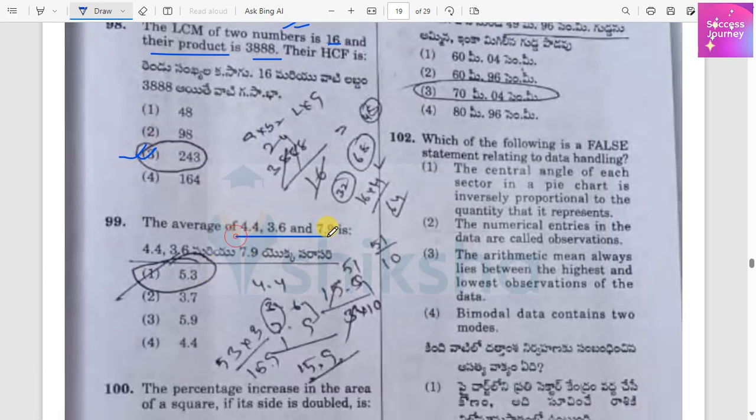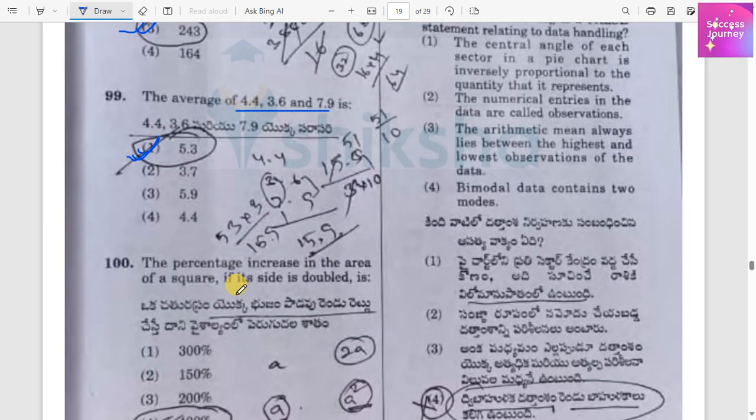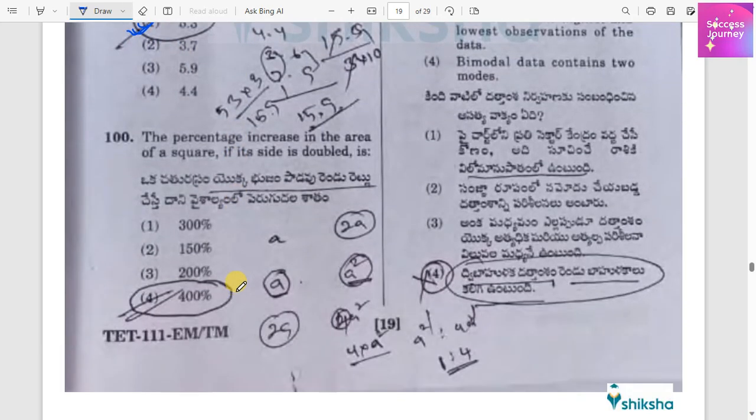The average of three numbers — just add them and divide by 3. The answer is 5.3.